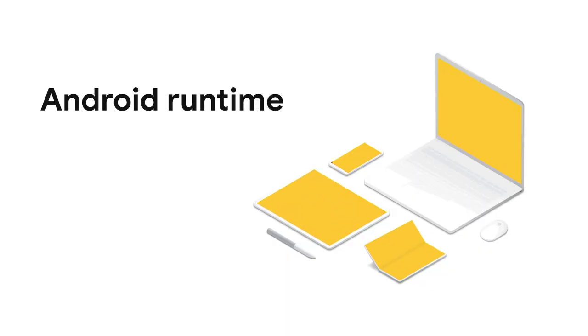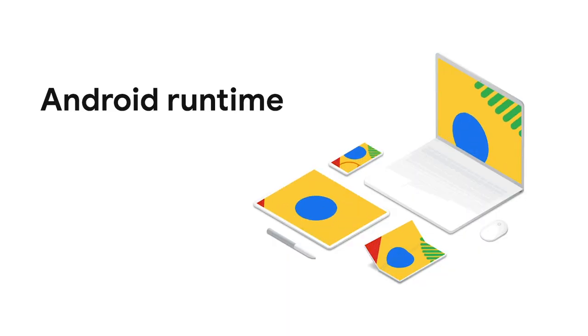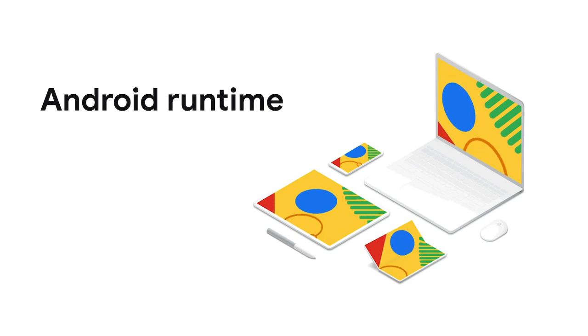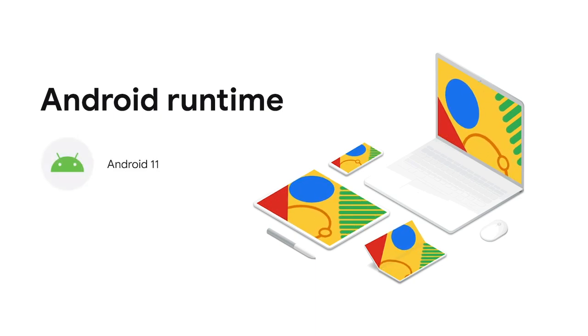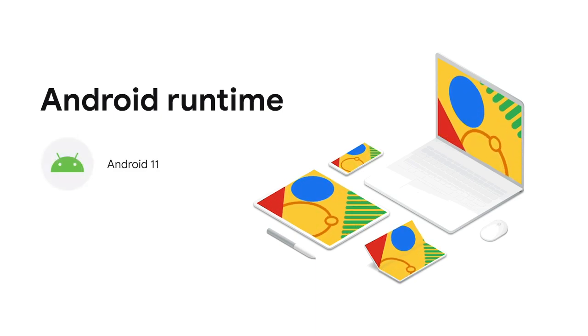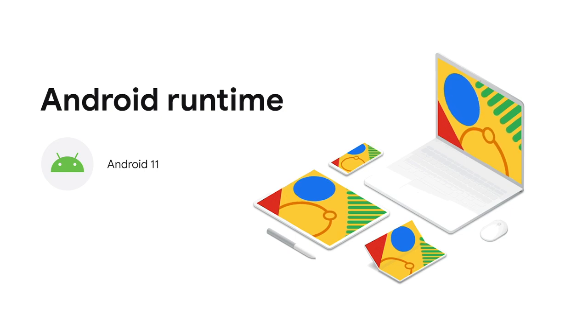Most Chromebooks with Android are currently running Android 9, but we're happy to share that Chrome OS is in the process of moving devices to Android 11, bringing you the latest APIs and features.